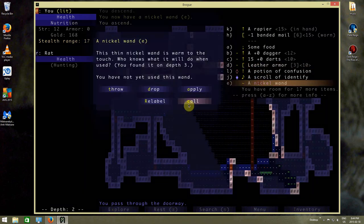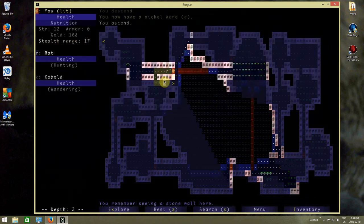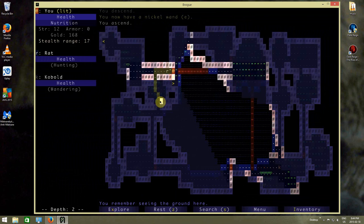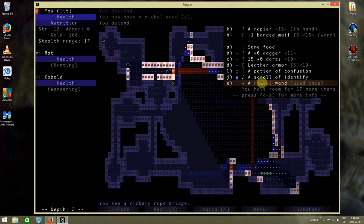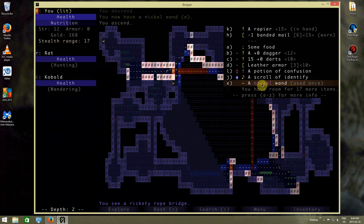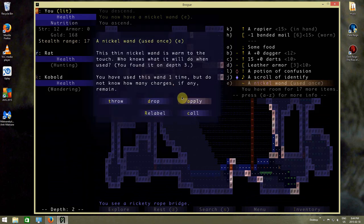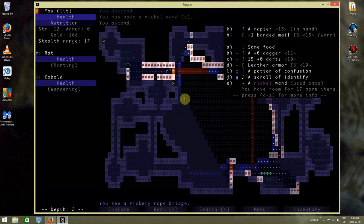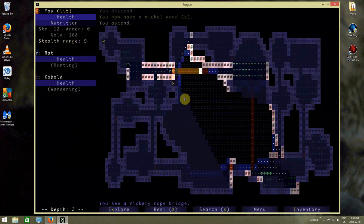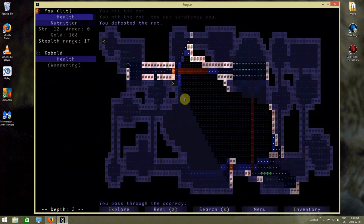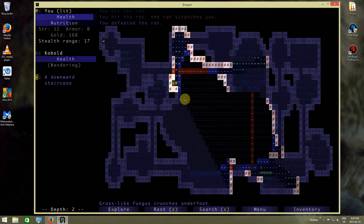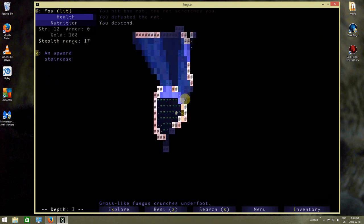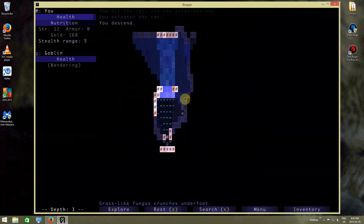There's a nickel wand. Let's see what the wand does to this guy if I throw it at him. Did that do anything? I used it once. So what did it do? Did that make the rats stronger, perhaps? That might be what this wand's all about. I think it might improve allies.